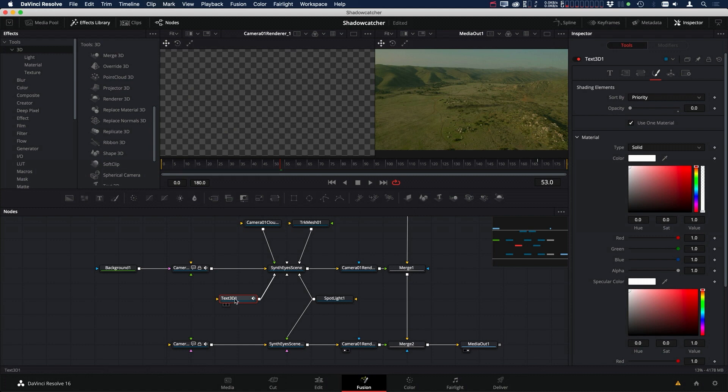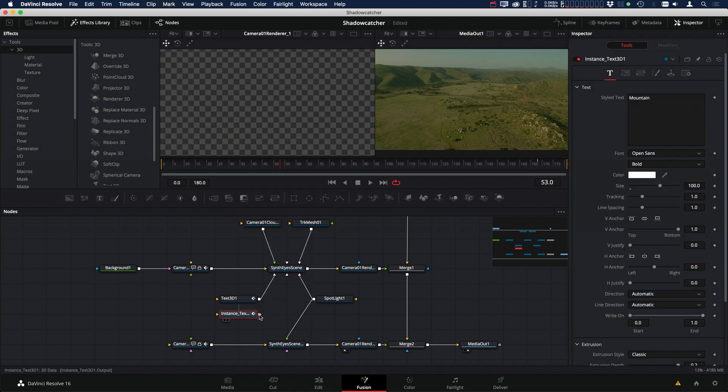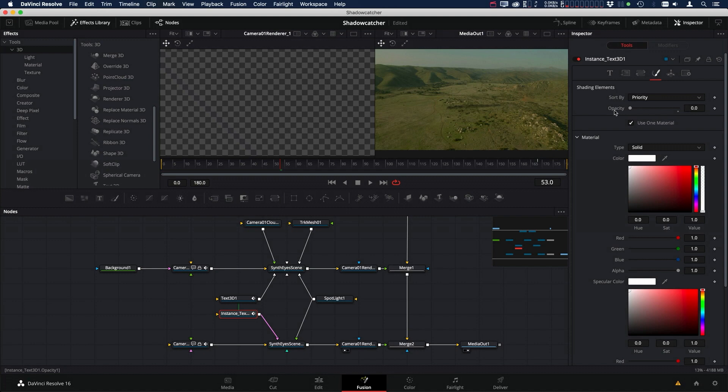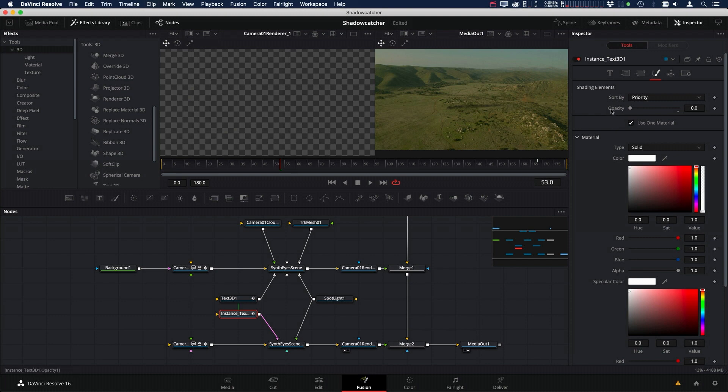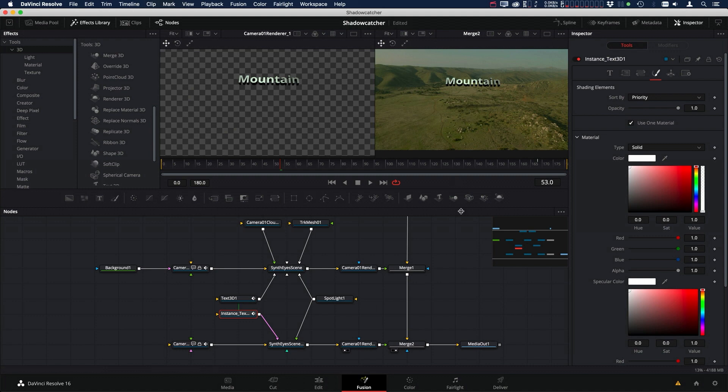But what we can do is copy the 3D text and then paste an instance. And let's connect that instance into our 3D scene here because we want the translation, everything, color, rotation, all that stuff to be exactly the same in both. But what we can do in this instance is we come over to the shading panel and under the opacity, if we right click on opacity, we can de-instance just the opacity. So everything else is going to stay the same. These two will be exactly the same, just not the opacity. And we can bring that up. And so now we have our 3D text by itself rendered right here.